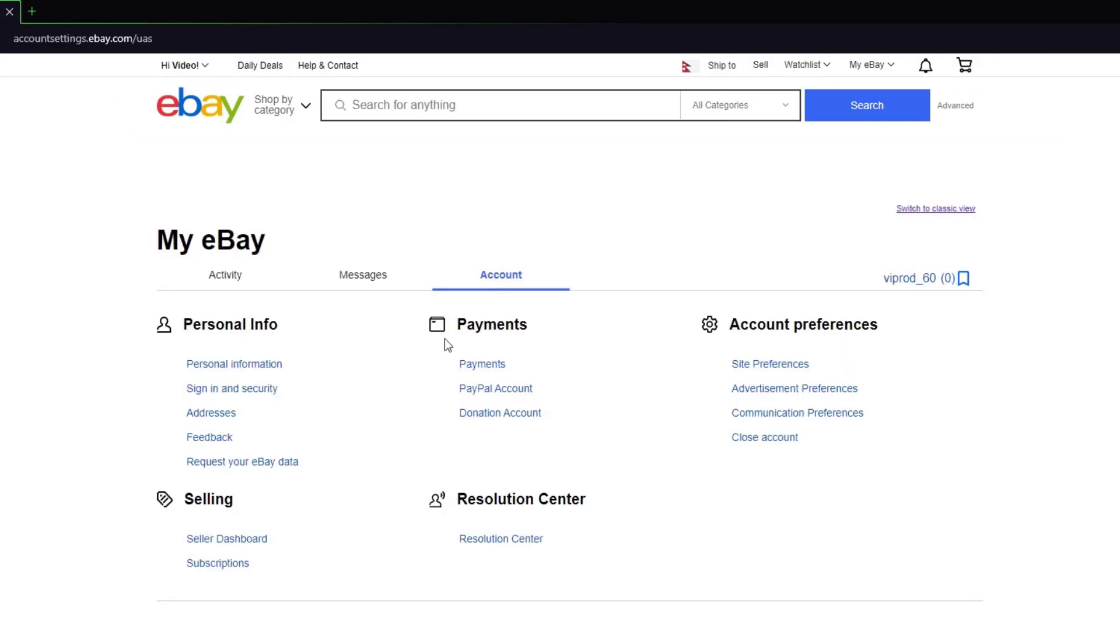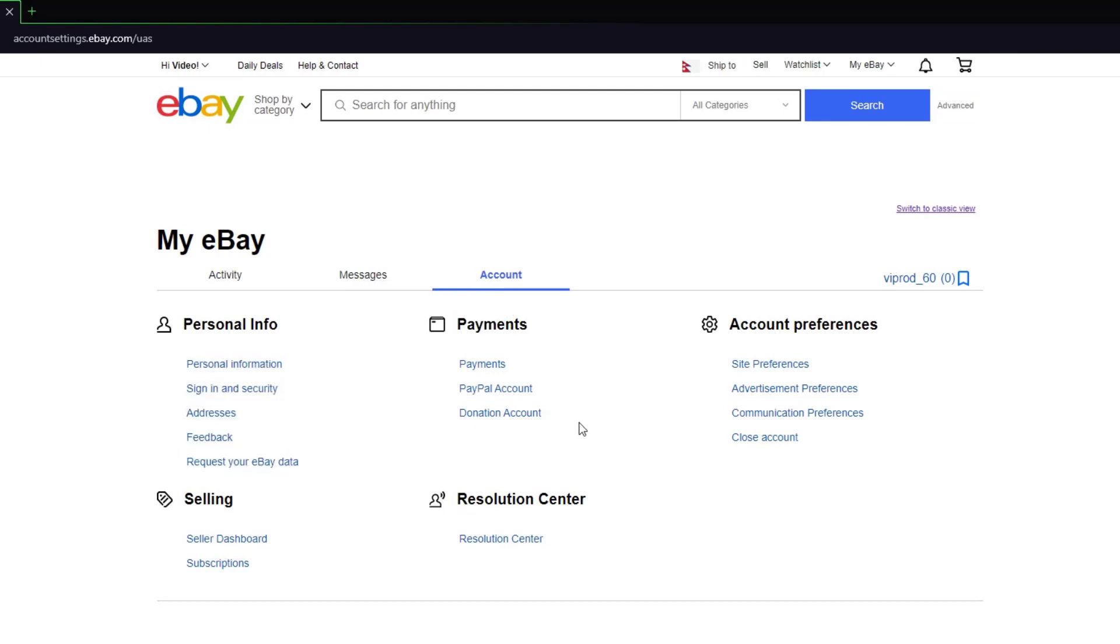Once you've done that, as you can see, there is a payment category right over here where you can either add your payments, add a PayPal account, or a donation account.